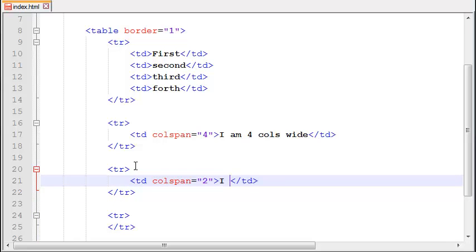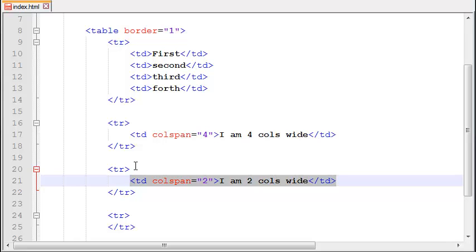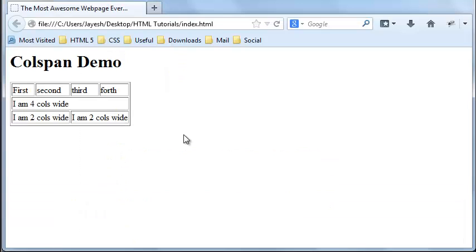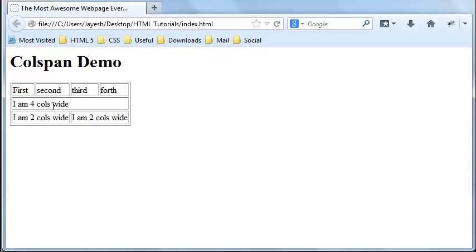And as you can see here the first one has the four columns, the second one has one column of width four, and the third row has two columns each one of width two.